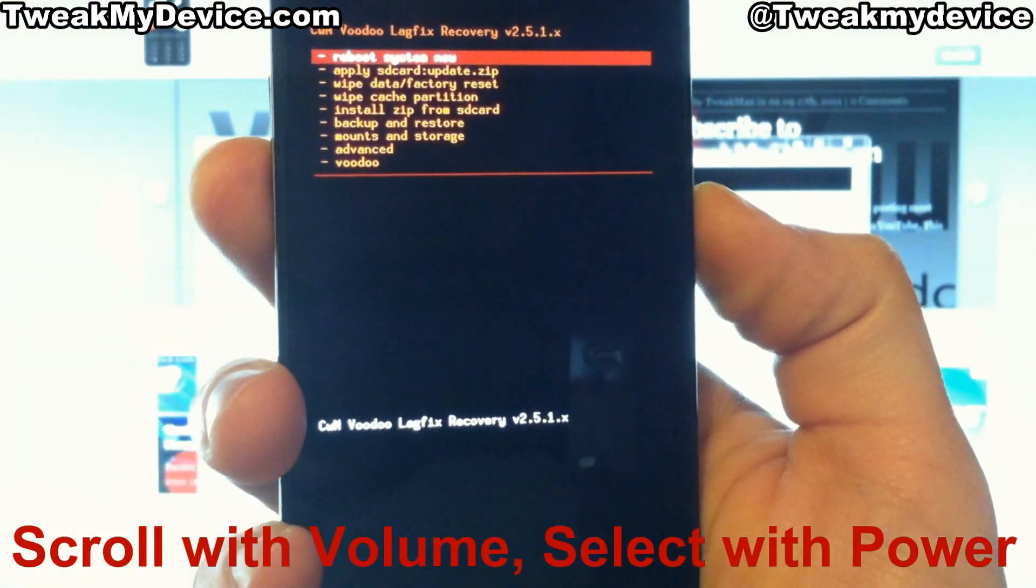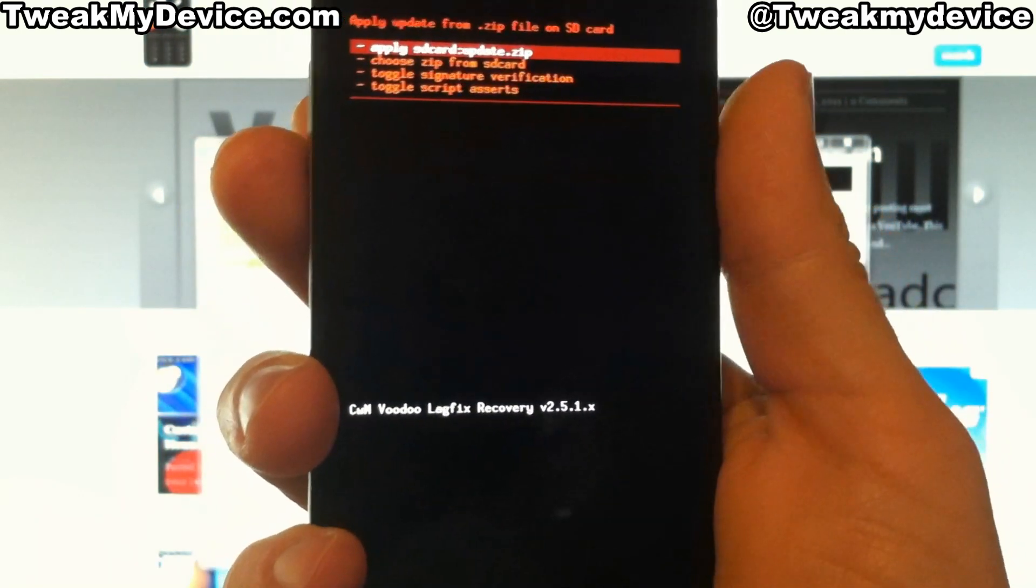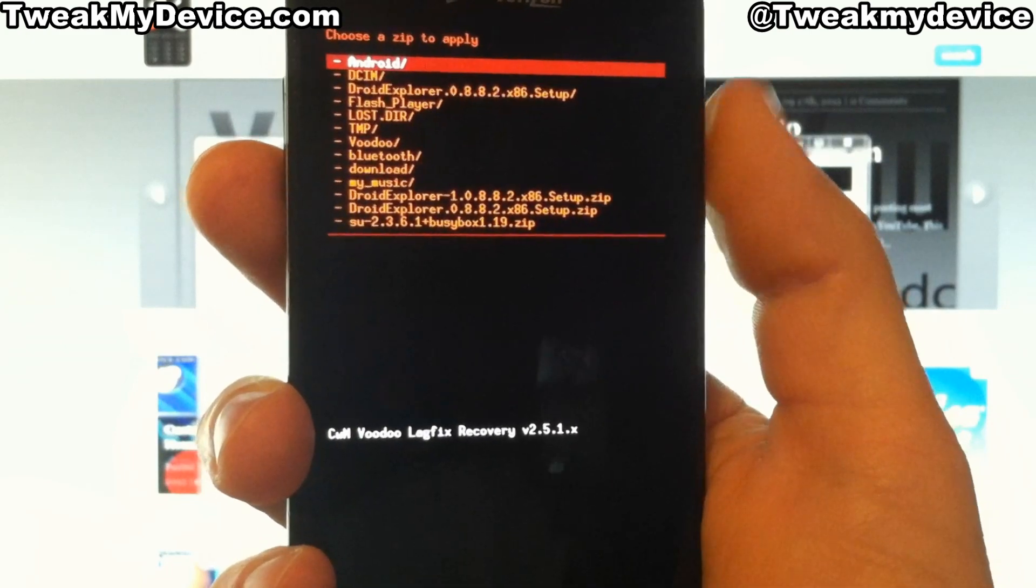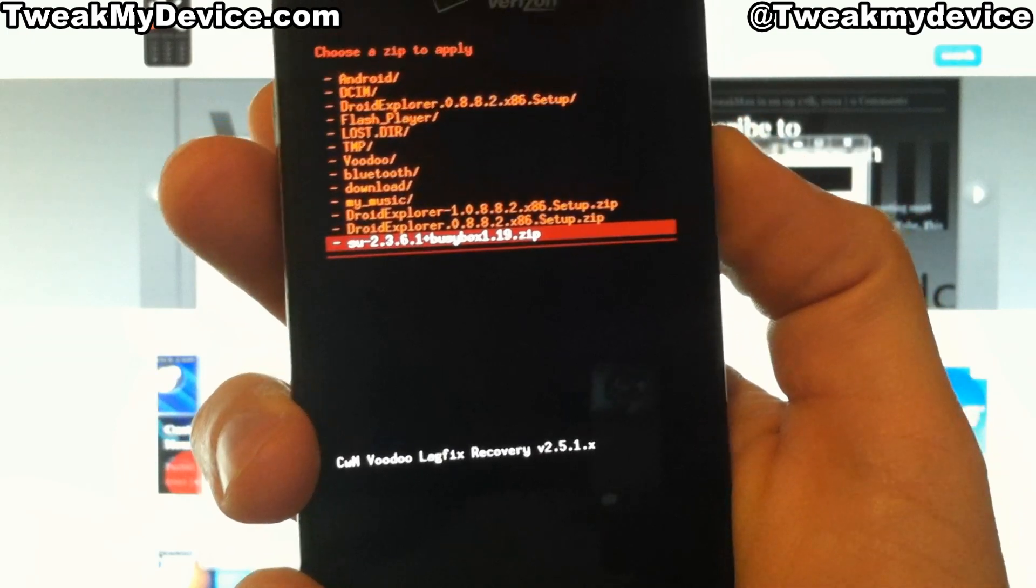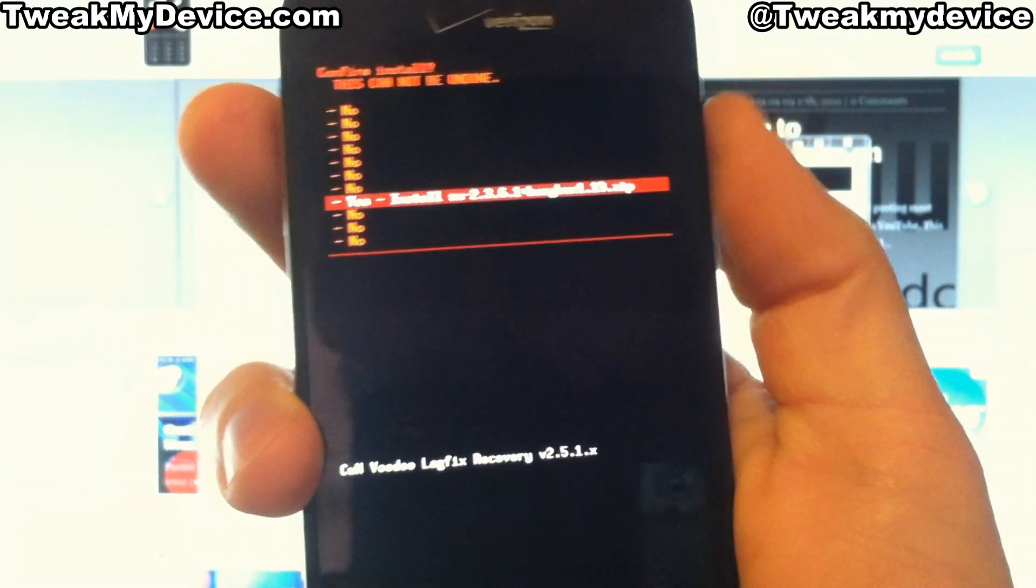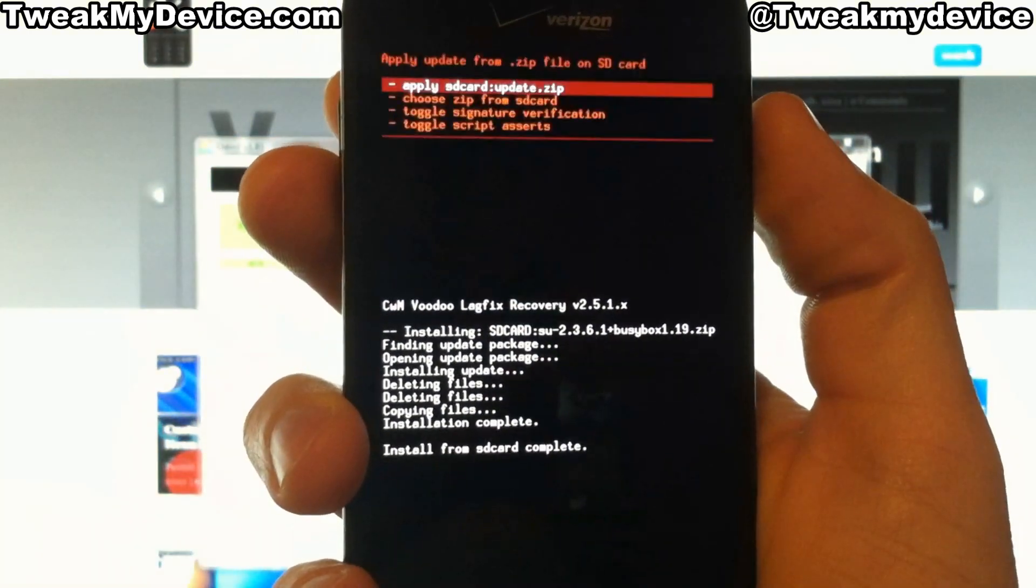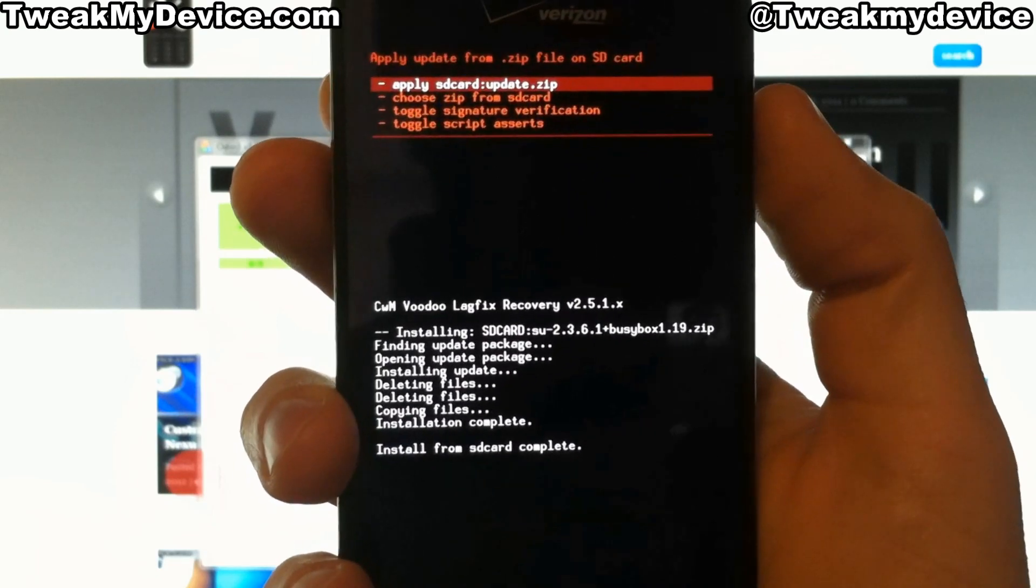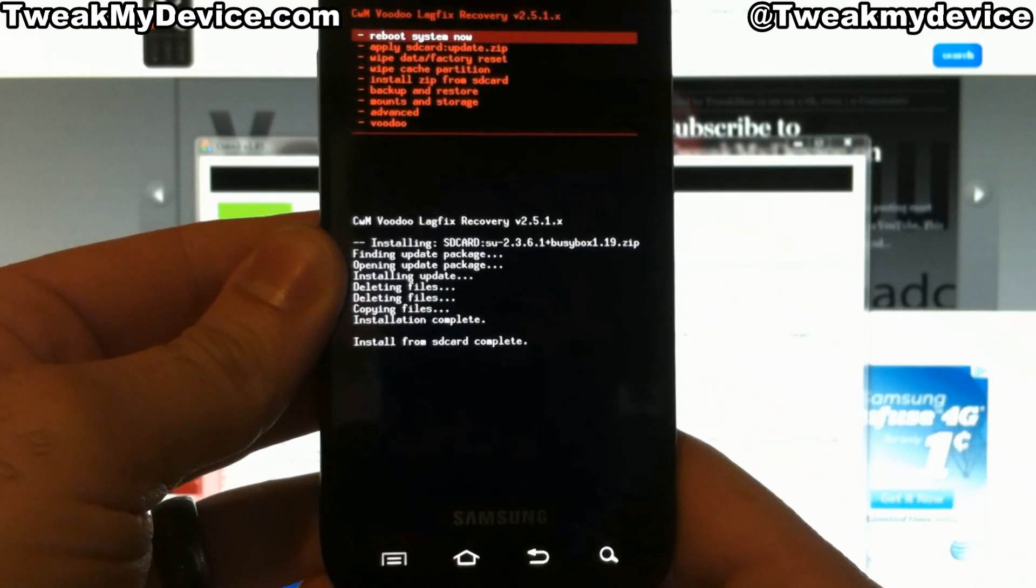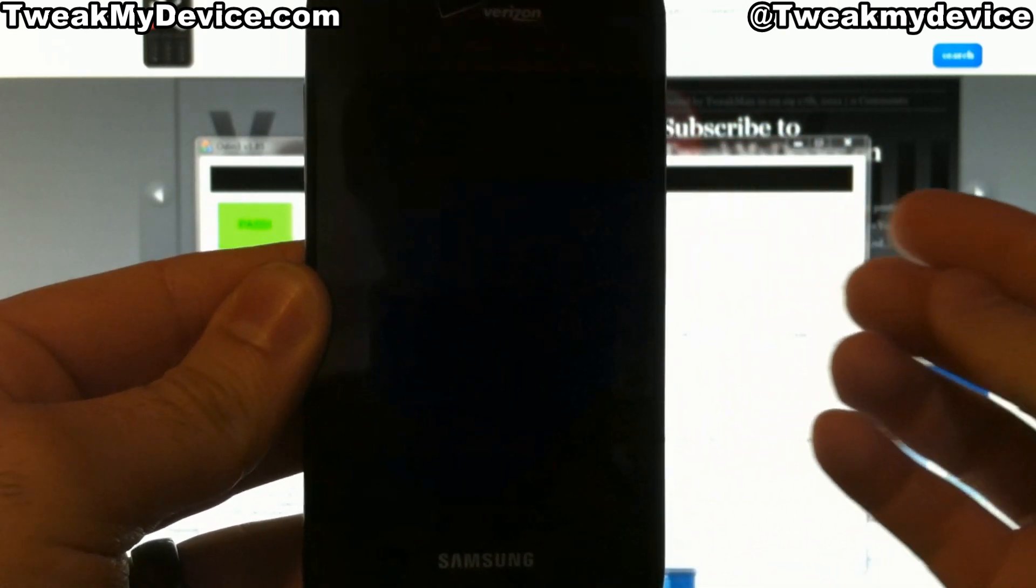And what we want to do here is install ZIP from SD card. We're going to choose ZIP. And we're going to go down here and choose the super user that we put on our device. Select that. This is going to root us. Should be pretty quick. Good. Install complete. Once that's complete, touch the menu soft key to go back. And you can reboot system now.